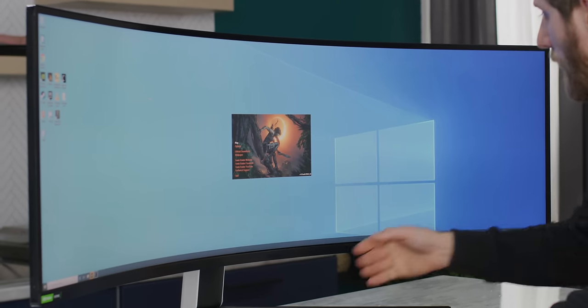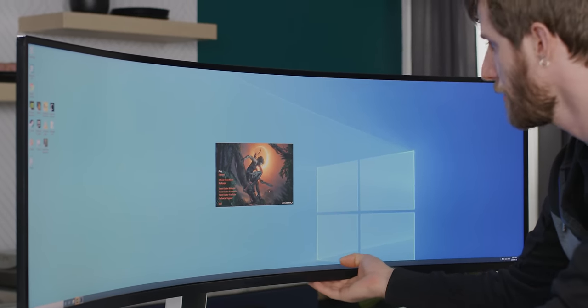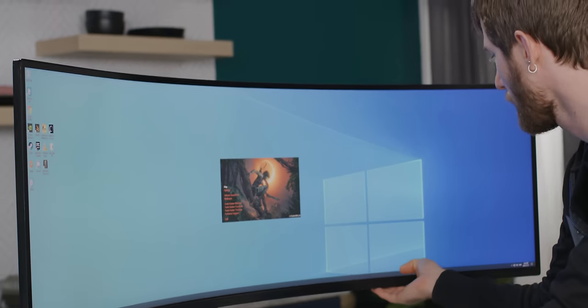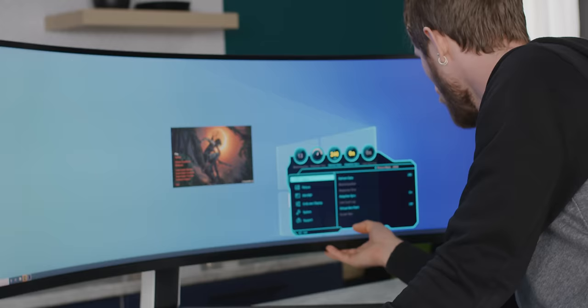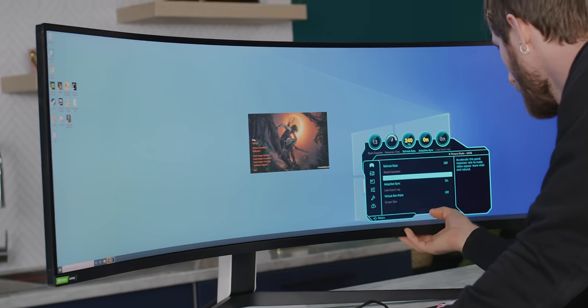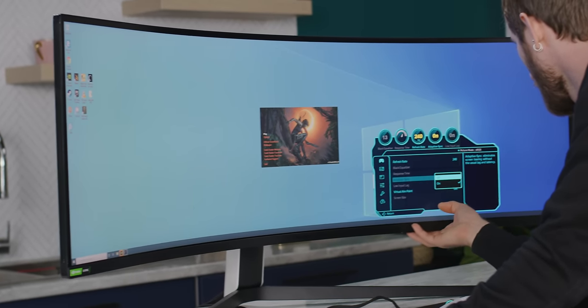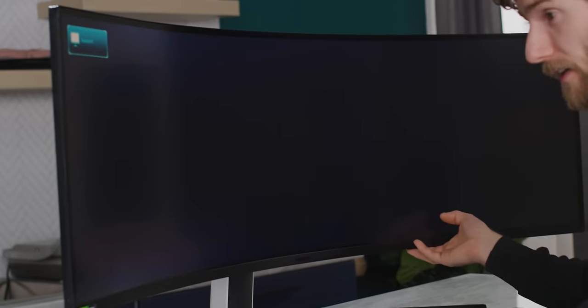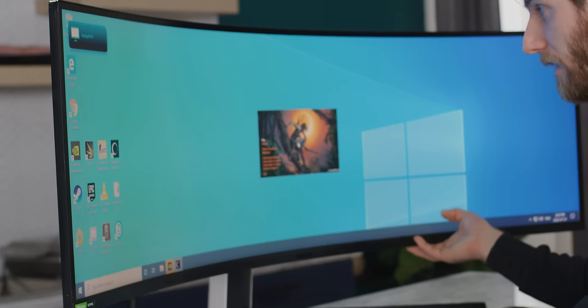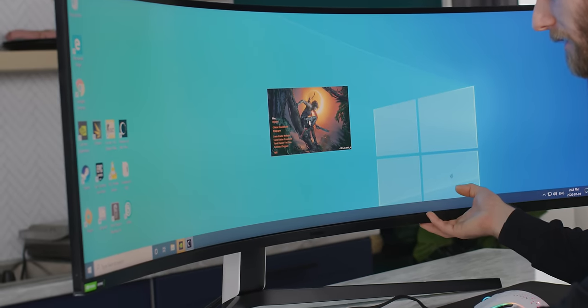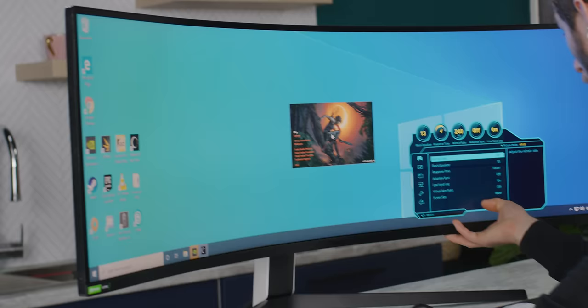There's a slight flicker at 240 Hertz HDR. What I suspect is that if we disable adaptive sync, that will probably go away. Yep, interesting.